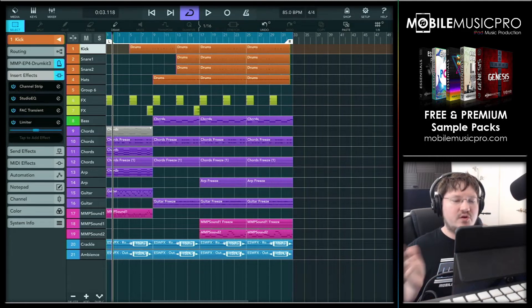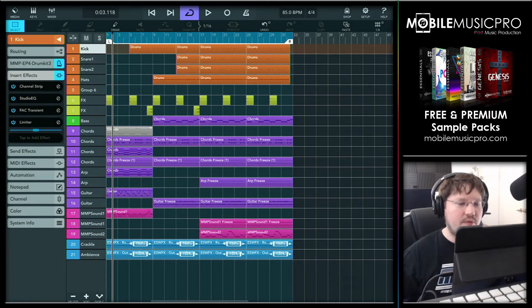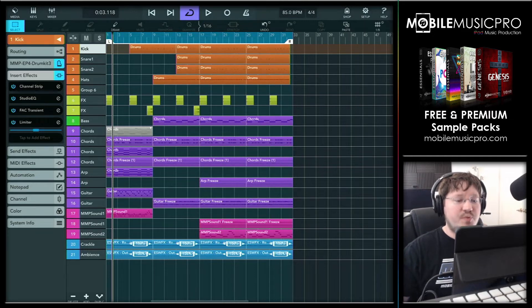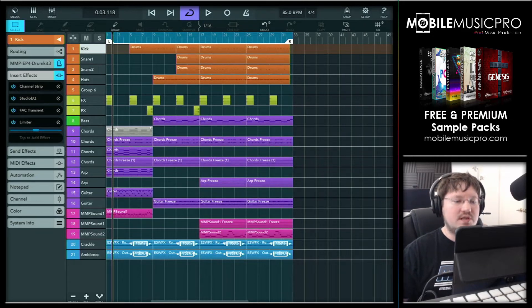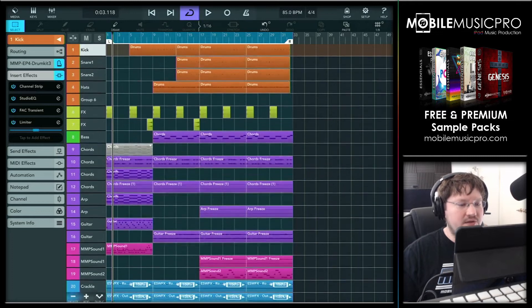All right. There we go. Now this little project again was created during our live stream there in about an hour, hour and a half. So there's not exactly a whole lot of polish on here. But this project will do absolutely perfect for this demo. And as you can see, it's not too complex here.